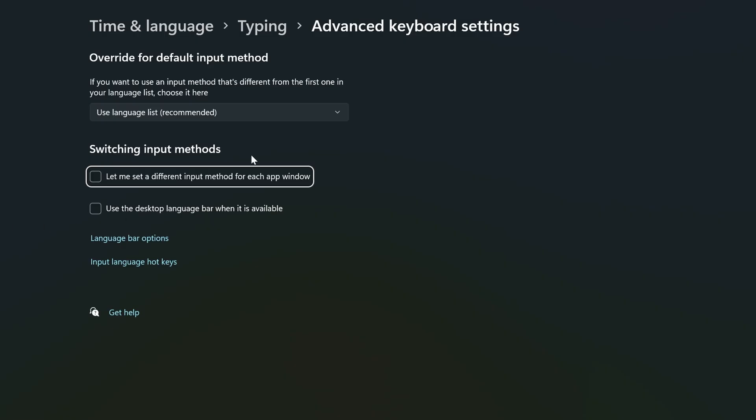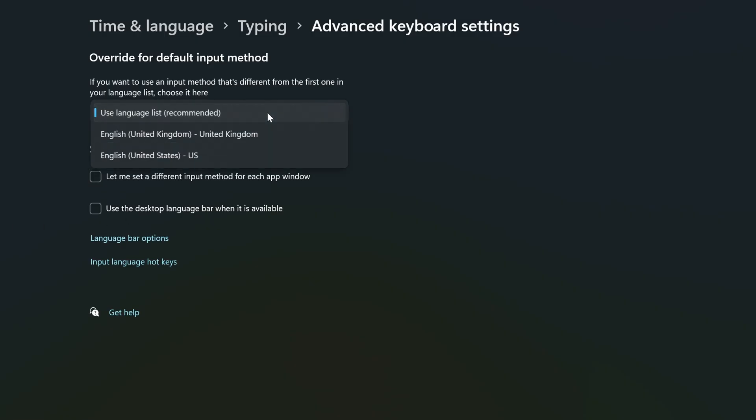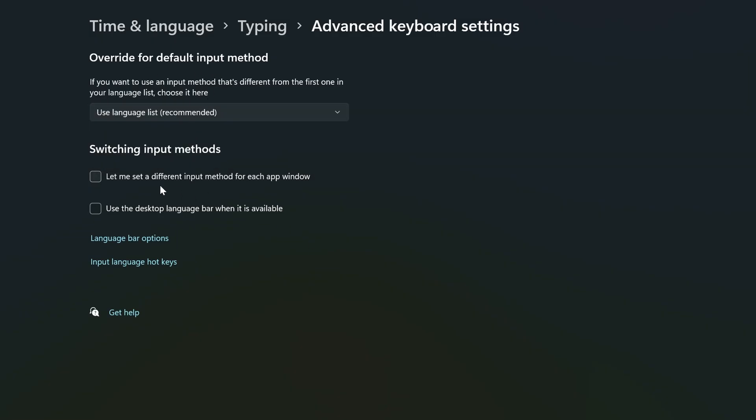Click that, and you'll be on this screen for advanced keyboard settings, from which you can see the language list. But what we're looking for is actually an option down the bottom: the input language hotkeys option.